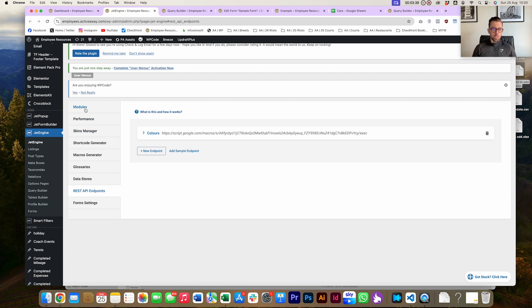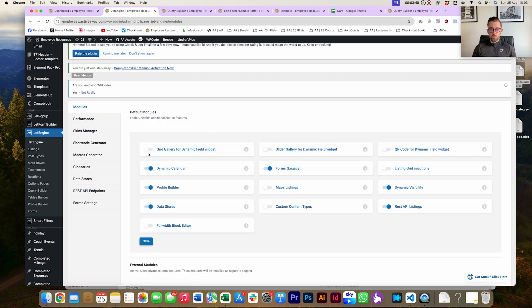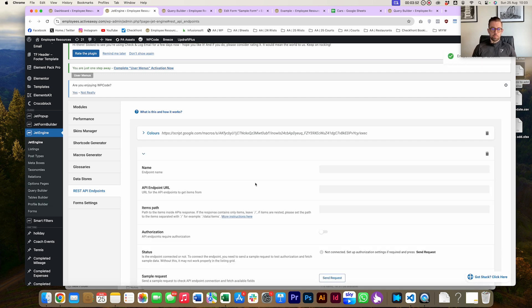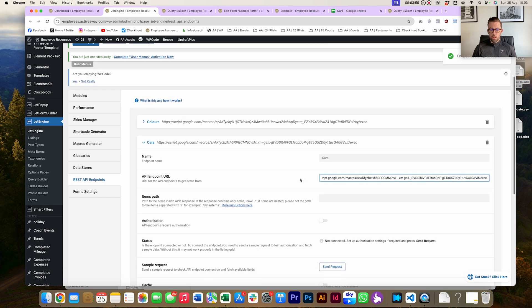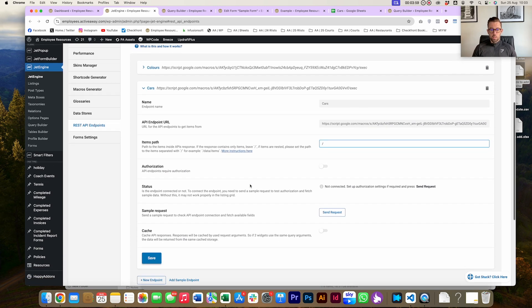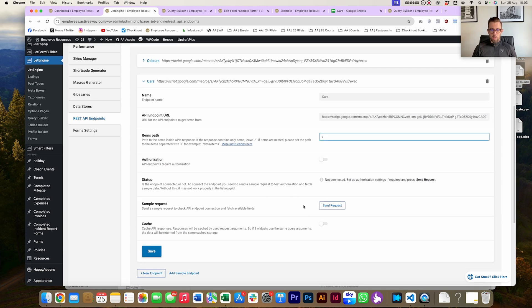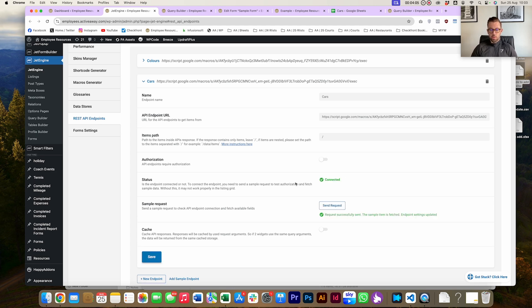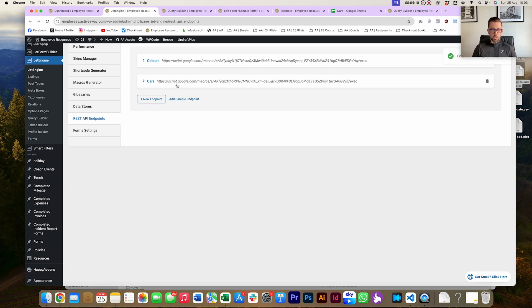First thing I want to do is go to the Modules and check the REST API Listings are turned on. If that's not turned on, you're not able to access this. Head on over to the REST API Endpoints, New Endpoint, give it a name - let's call it 'cars'. Paste that URL in here, pop a slash in here. Then you're just going to hit Send Request, and when you hit Send Request, if you set everything up correctly, you're going to see that it's connected. Let's save that. We've got cars in here.